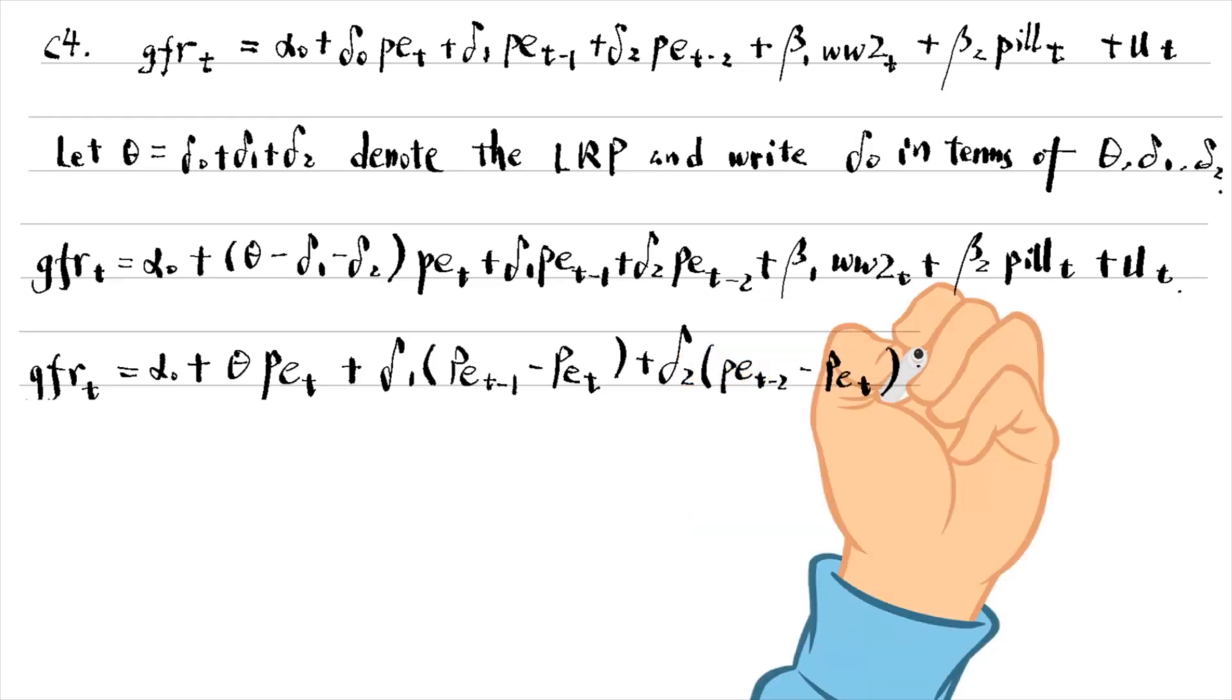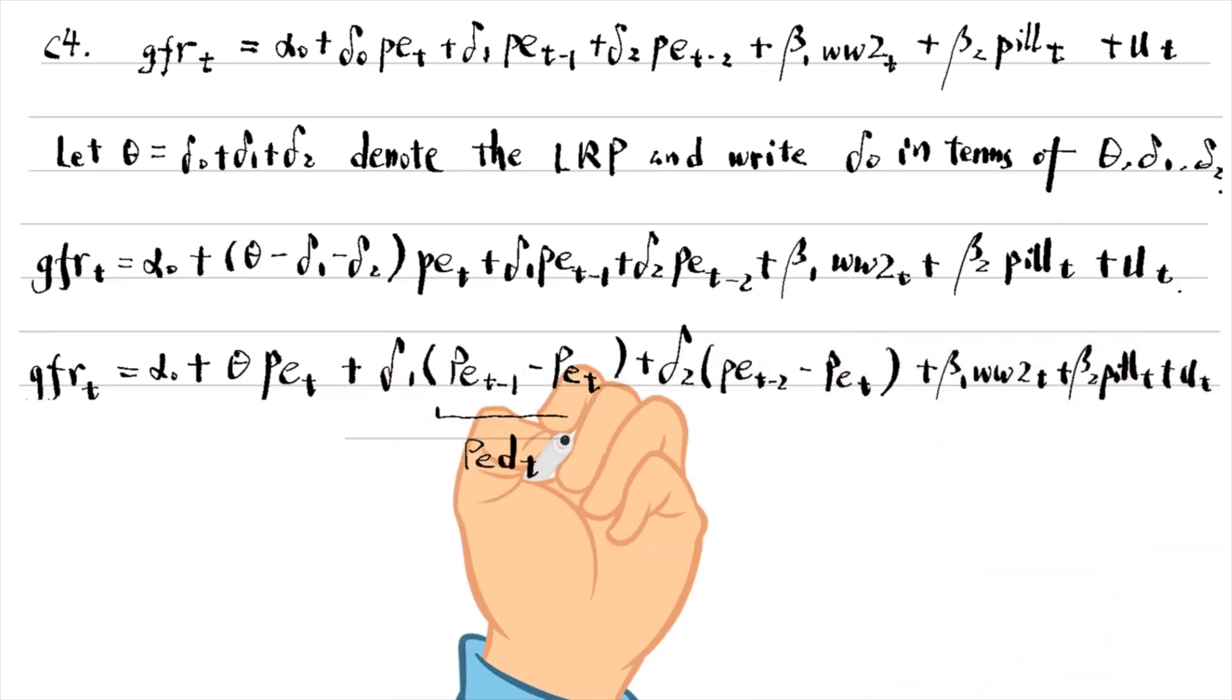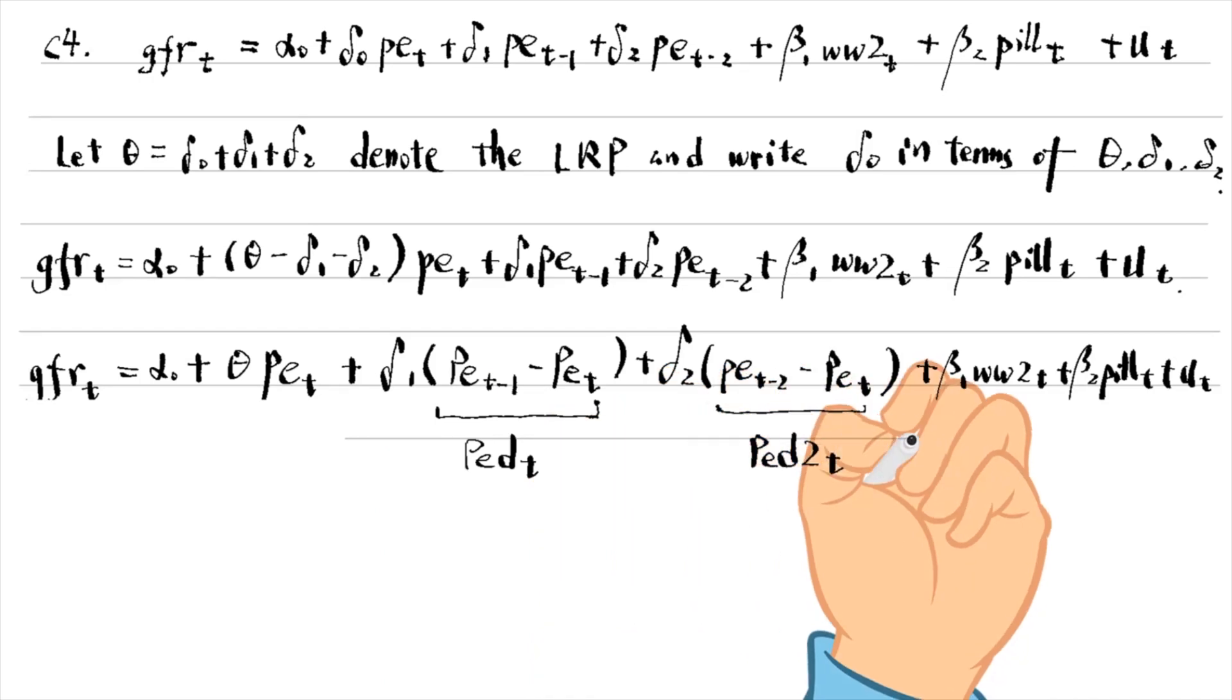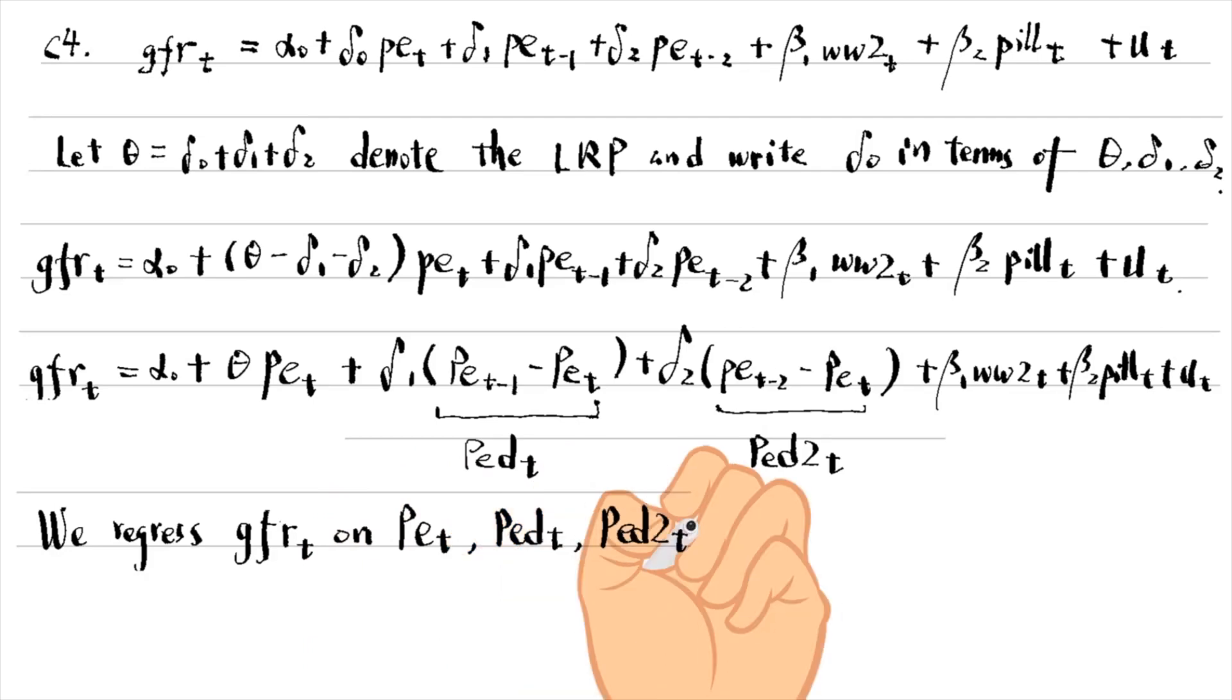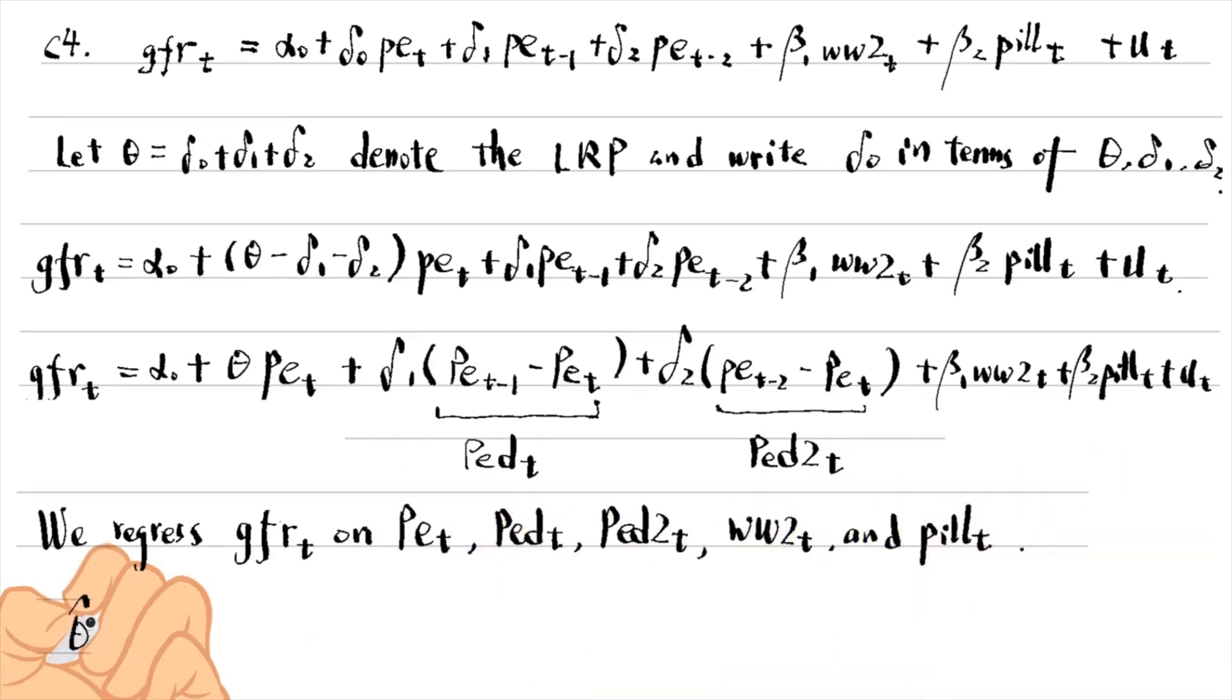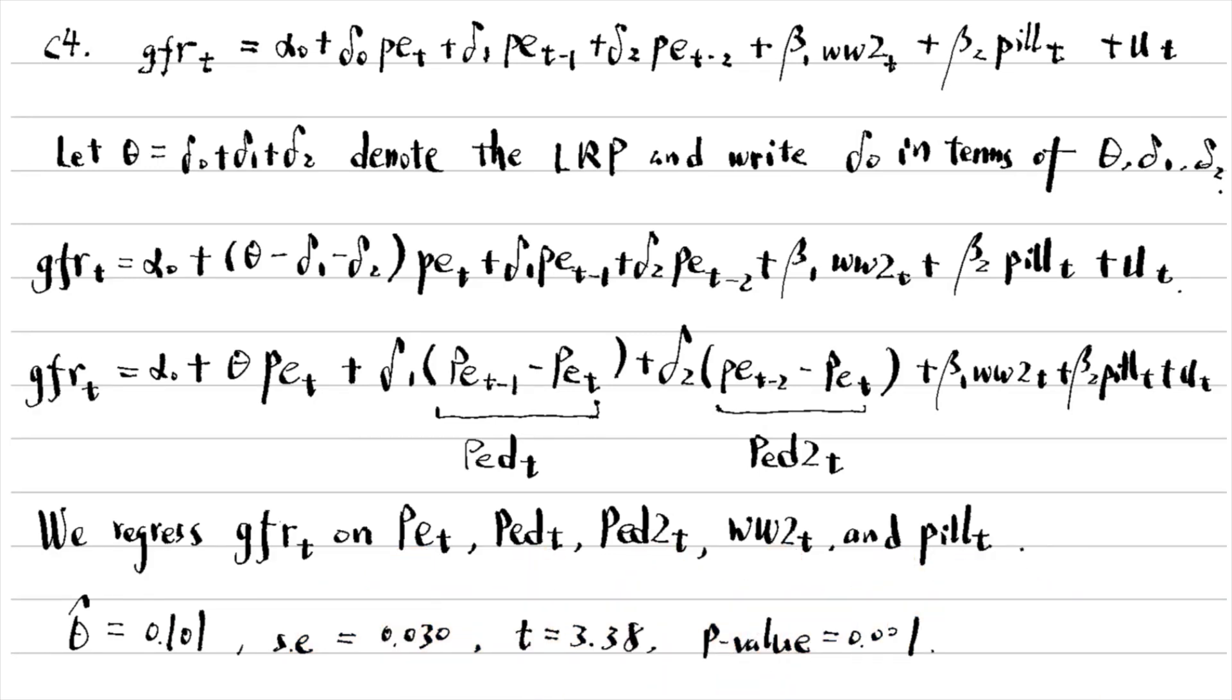We then generate two new variables, PEDT and PED2T. We can obtain the estimate of θ and its standard error by regressing GFRT on PET, PEDT and PED2T, WW2T and PUT.